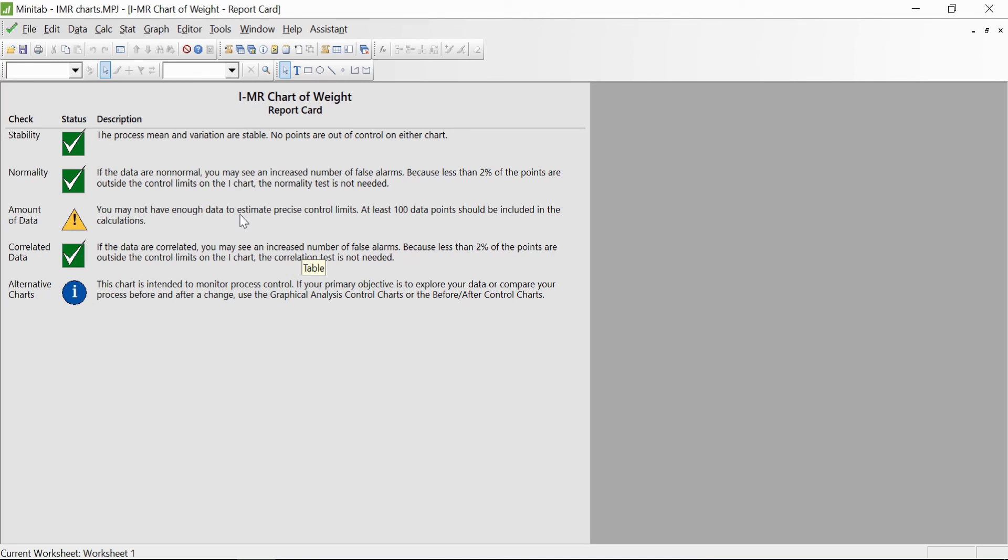If the data are correlated, then you may see an increased number of false alarms as well—that's okay. Since ours was an individual moving chart, there is no chance of correlation in this case. So that is all I have on the Individual Moving Range chart in Minitab.